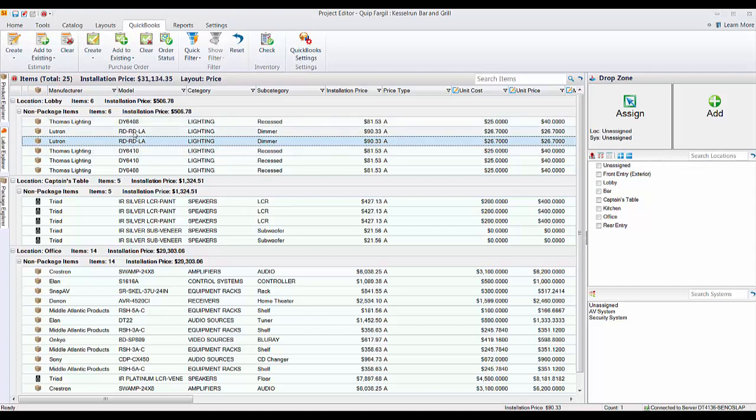Of course, you can also add to an existing purchase order. So if you've already created a purchase order for a particular vendor and pushed to QuickBooks from another project or even this project, you can add more products to that existing purchase order if you'd like. Maybe you're looking to get a bulk discount, or you just want to have all of your orders going to the same vendor all in one purchase order.